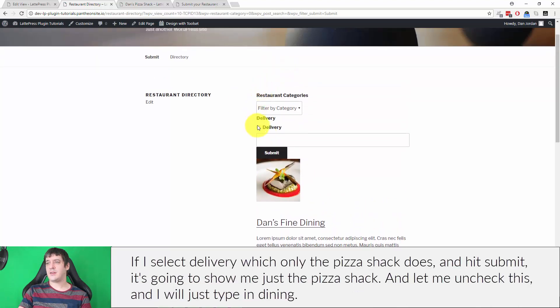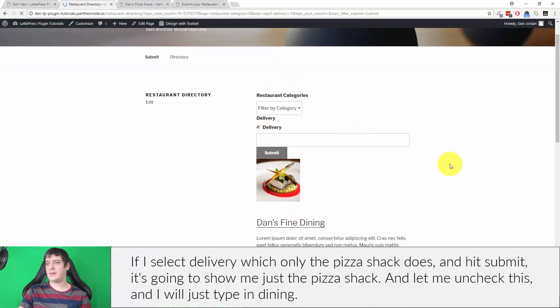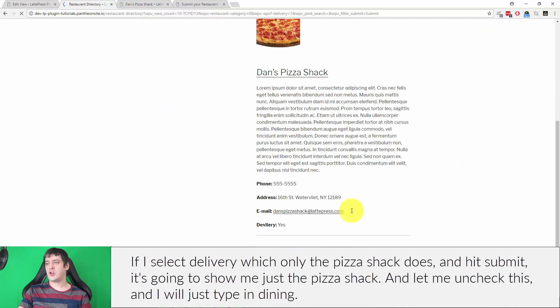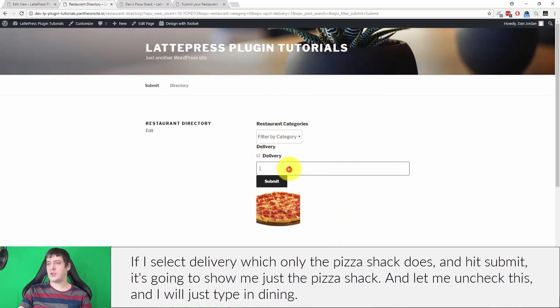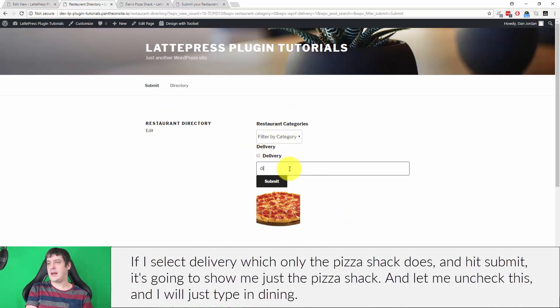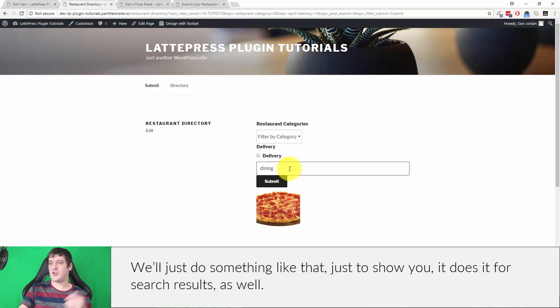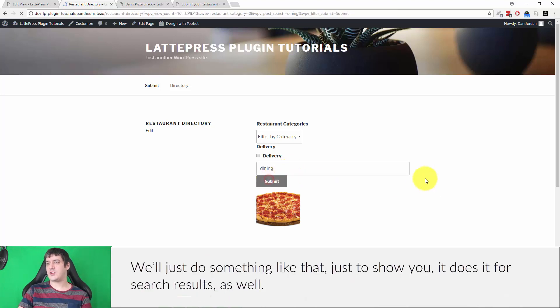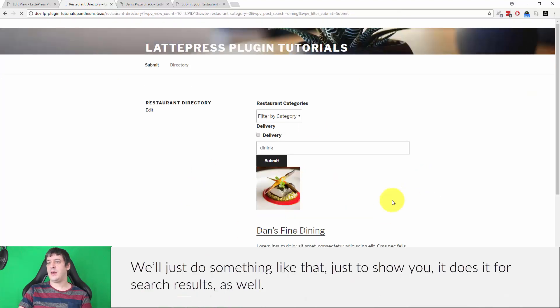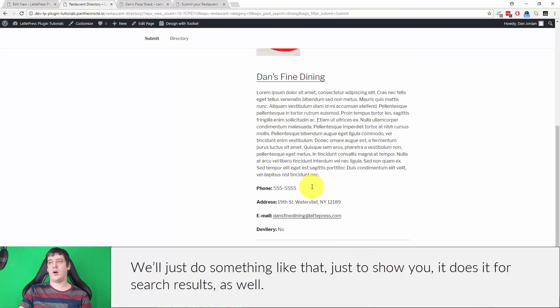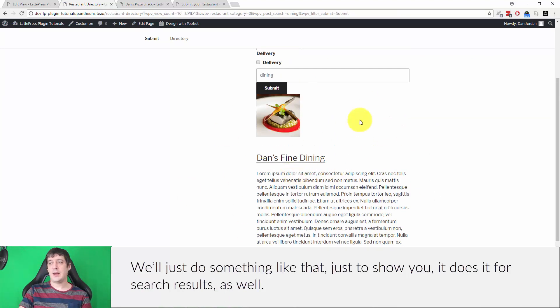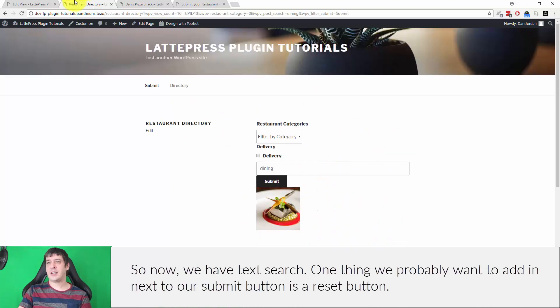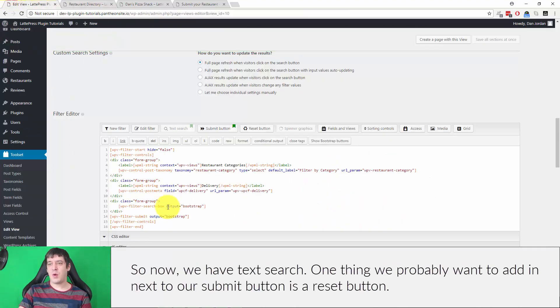If I select delivery, which only the pizza shack does, and hit submit, it's going to show me just the pizza shack. And let me uncheck this, and I will just type in dining, right? We'll just do something like that, just to show you it does it for search results as well.